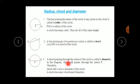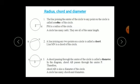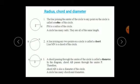In this diagram, chord AB passes through center P. Therefore, chord AB is also the diameter of the circle. A circle has many chords and diameters. The lengths of chords may vary, but the length of the diameter will always be the same — it will never vary.